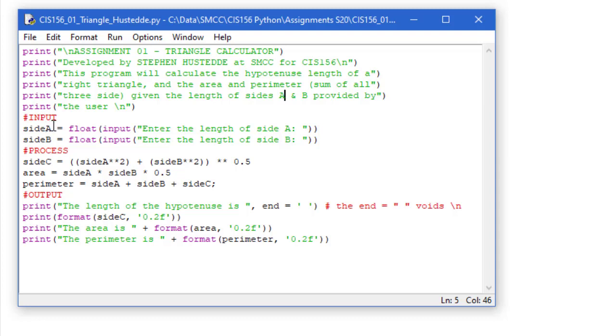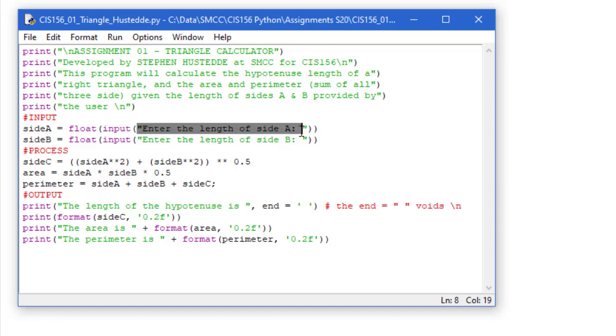We need to get the length of side A from the user. And we use the input statement to do that, specifying in the parentheses the prompt that we want to have. But that will allow them to enter a value. It's going to be a string value.